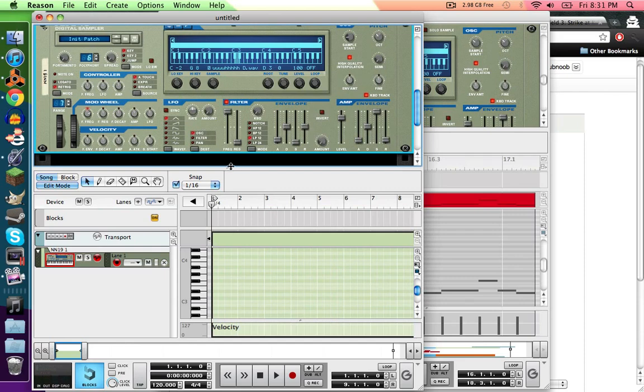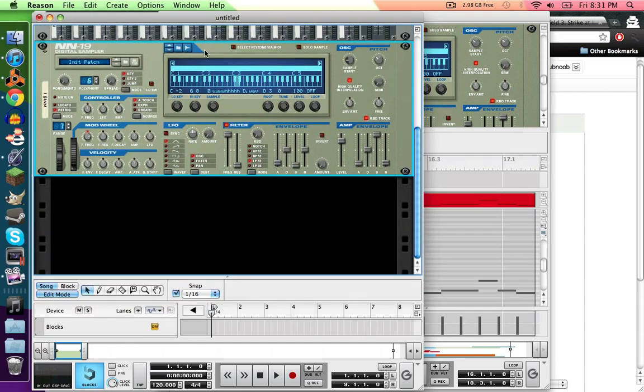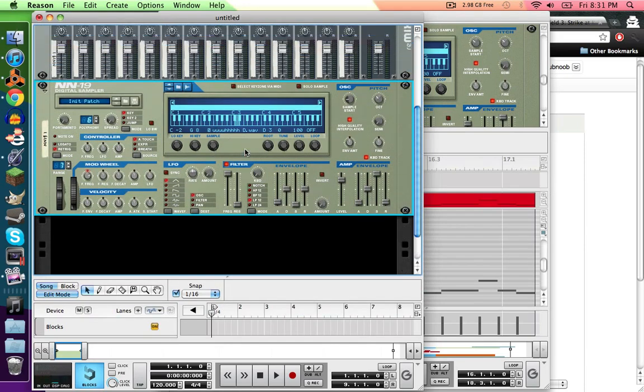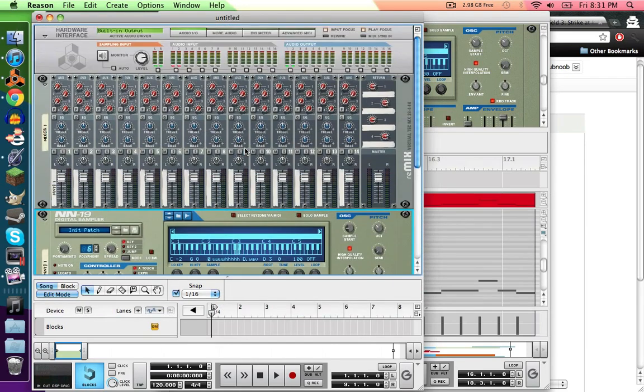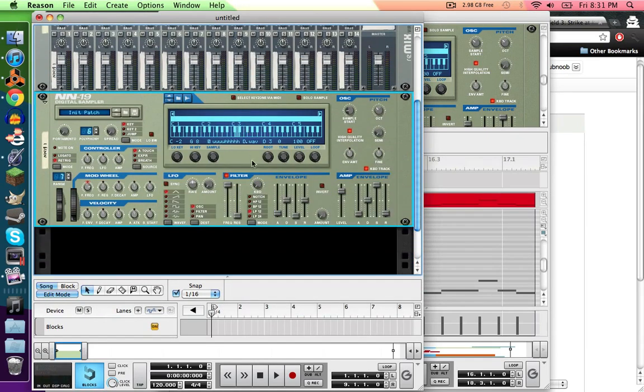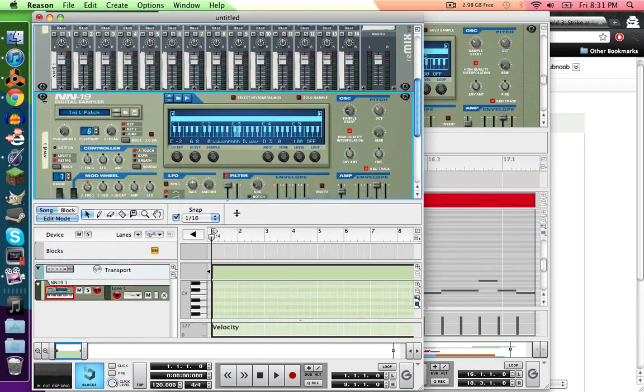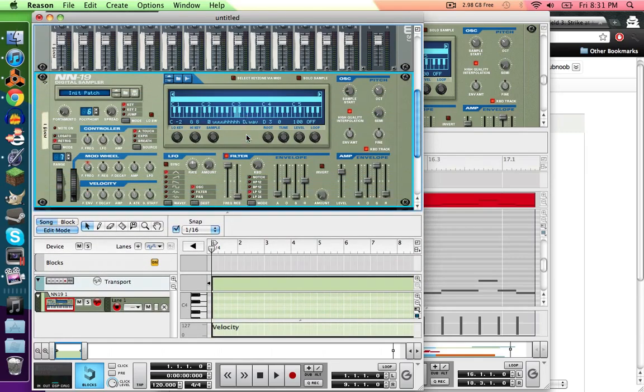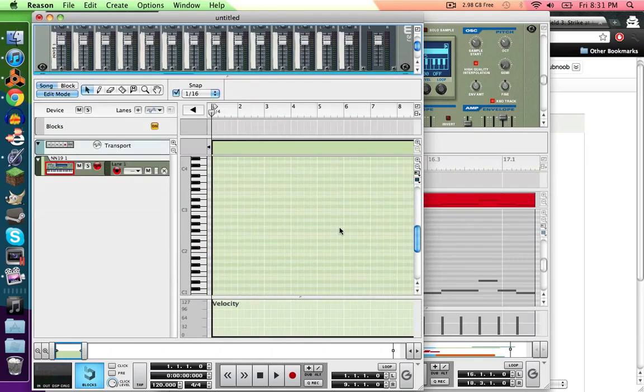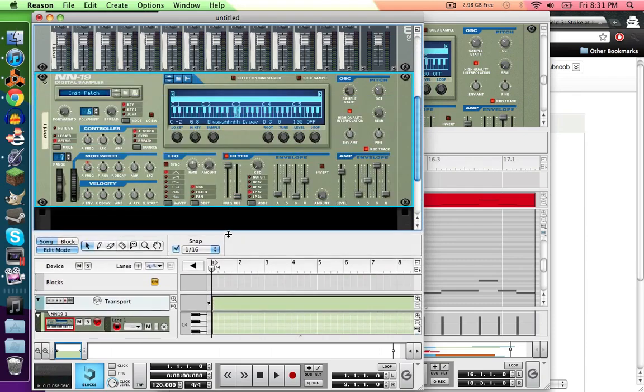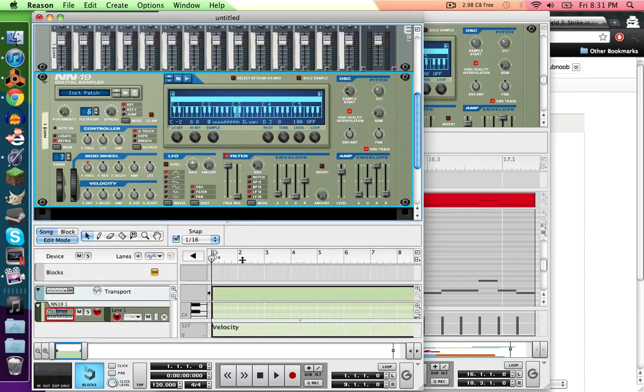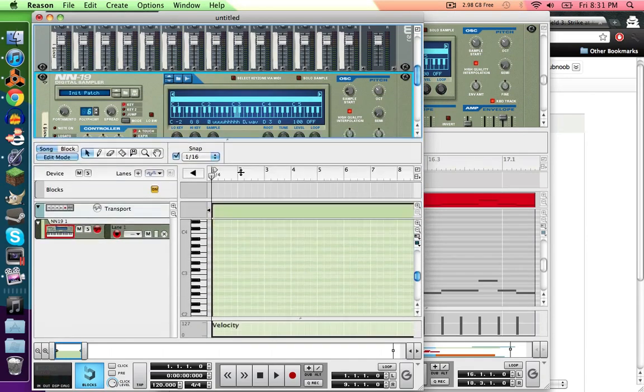That's the basic stuff. So that's how you take a sample and put it into Reason, and then get everything set up so you can write all your notes out and the sequencer in here. Well, this was actually a lot easier than I thought.